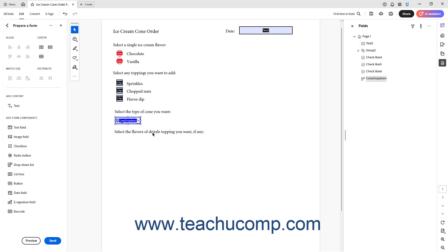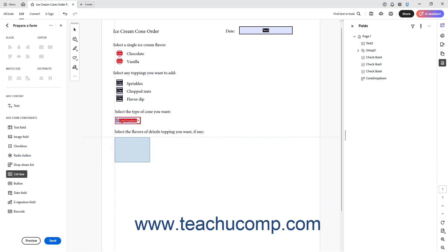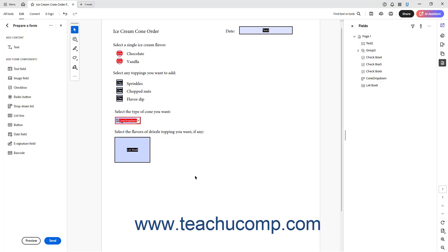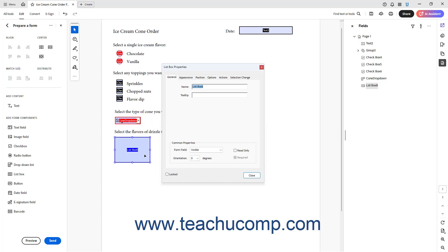Alternatively, to add a list box to a form in Acrobat, click the List Box link in the Prepare a Form panel. Hover your mouse pointer over the location at which to add the list box in the PDF to show a preview of the field, then click once to add it to the form. The List Box tool remains enabled so you can continue to click at different locations in the PDF page to add as many as needed. To turn off the List Box tool, click the Select tool in the Quick Tools panel to switch to that tool, which is the default tool. To show the properties of a list box in an Acrobat form, double-click it with the Select tool to open the List Box properties dialog box.